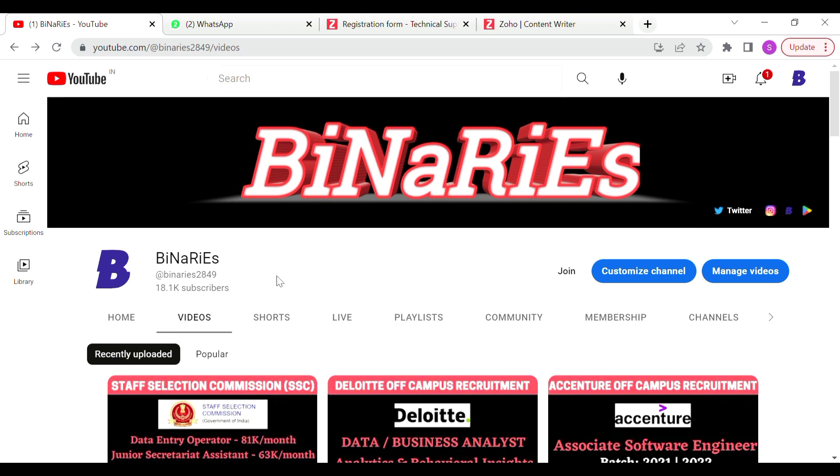So if you want to apply, this video you can also subscribe to your channel.